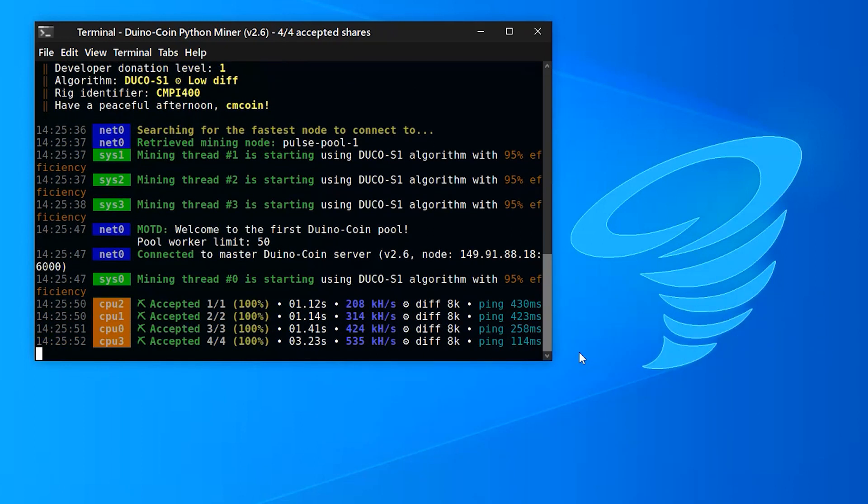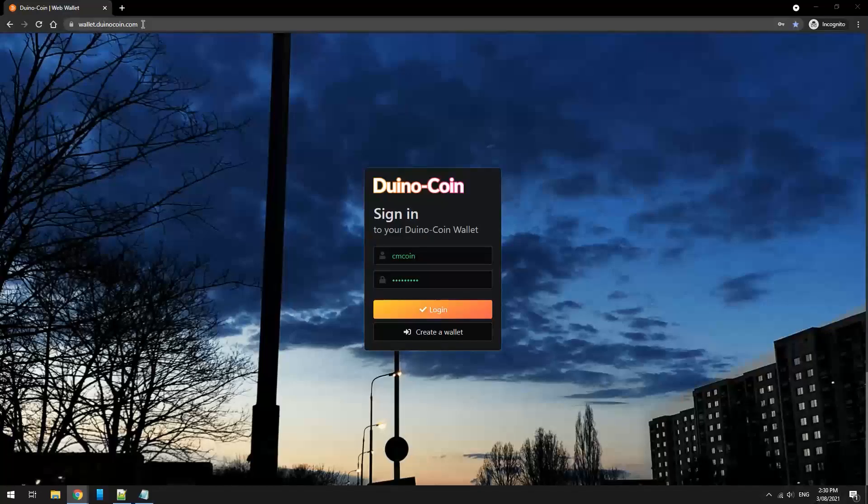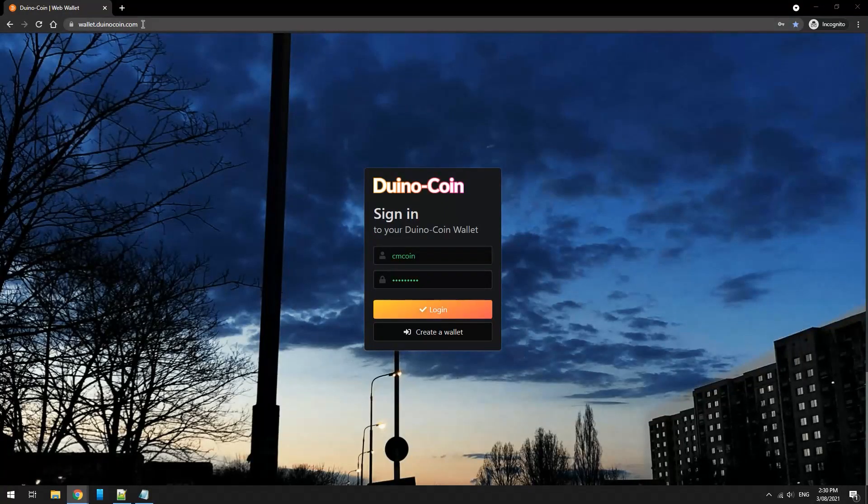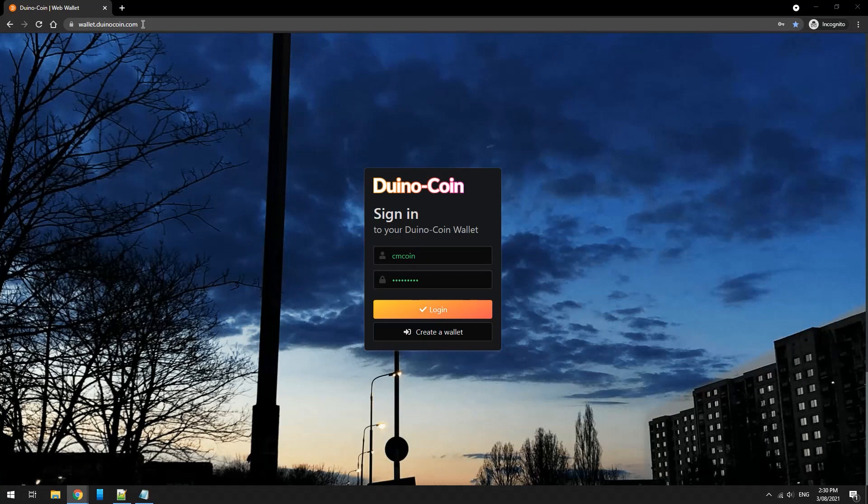If you do want to check your wallet and make sure your miners are online and working, you can head to wallet.duinocoin.com. Enter your username and password and click on login.